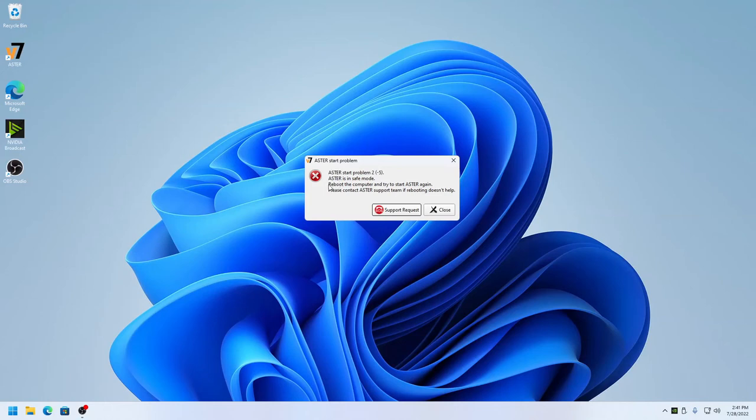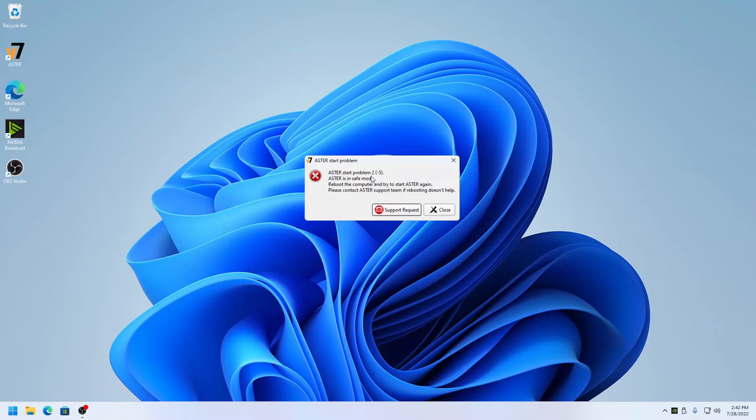Hi guys, this is Ravi from Astra. Today I'll show you how to resolve one of the errors you may encounter while using Astra. The error is Astra start problem 2(-5).